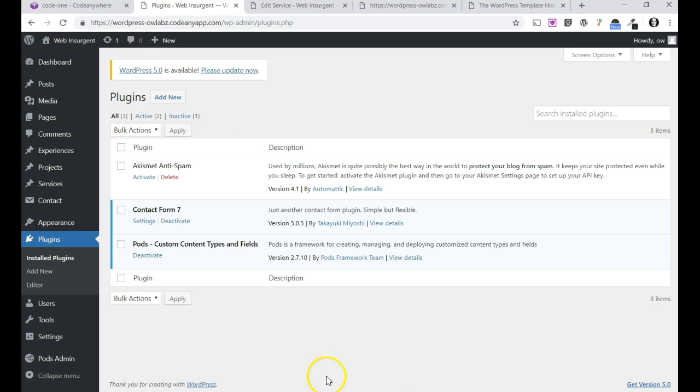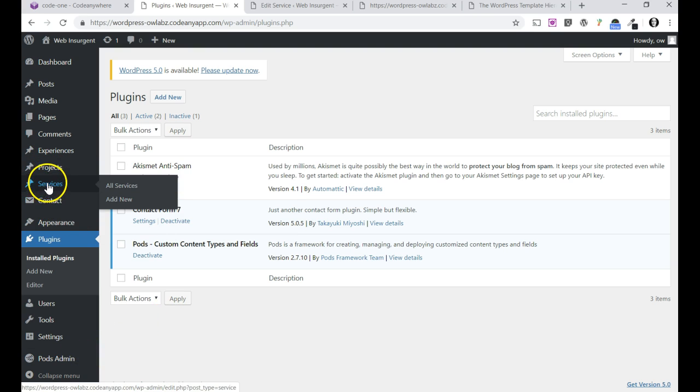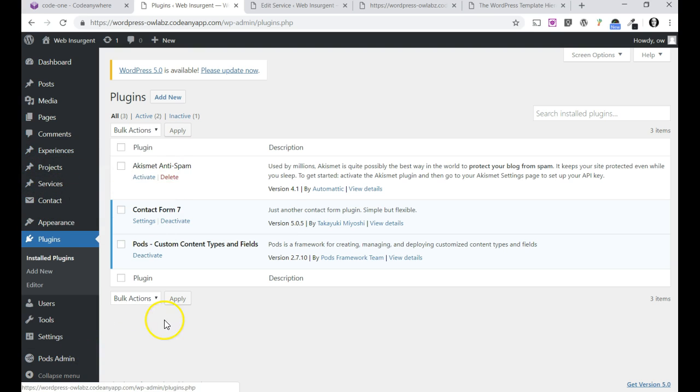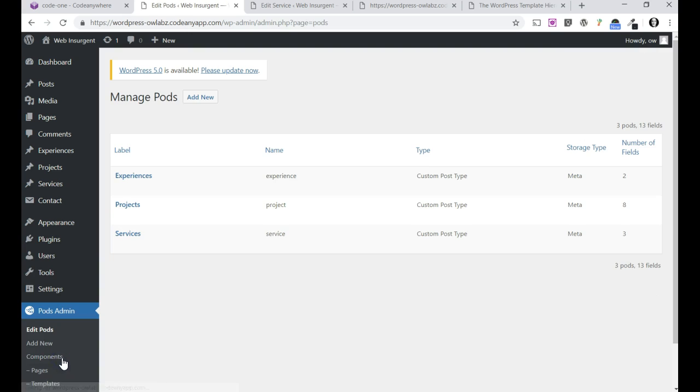Joe introduced us to this new plugin for creating custom content types and fields, Pods, and we use that to create these services, projects, and experiences. So I'm gonna go to pods admin real quick and show you what I'm doing with services.